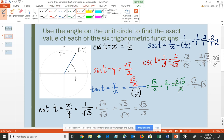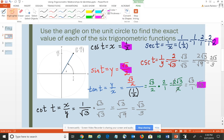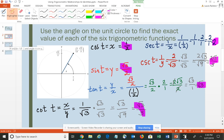We have successfully found all six values: cosine is 1/2, sine is √3/2, tangent is √3, secant is 2, cosecant is 2√3/3, and cotangent is √3/3. So we found all six using the graph and the definitions for the unit circle.